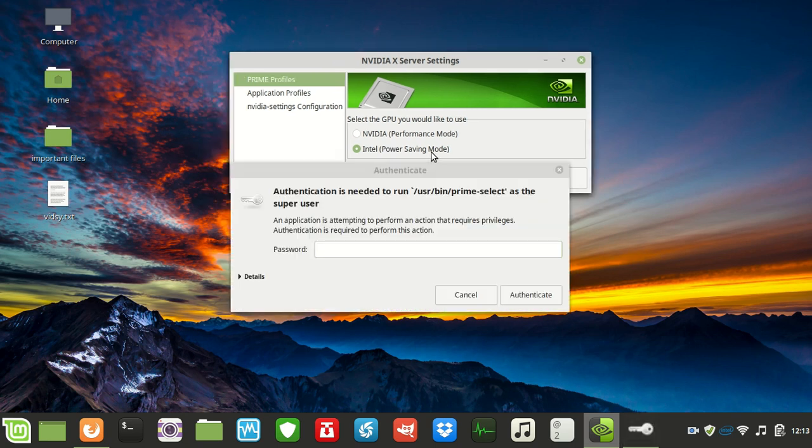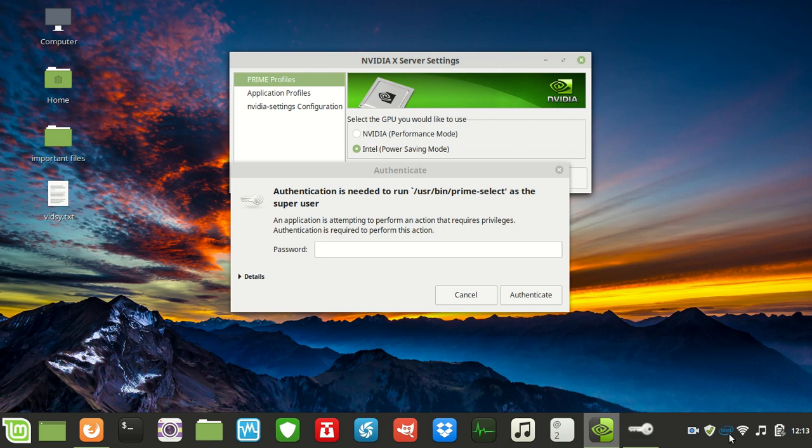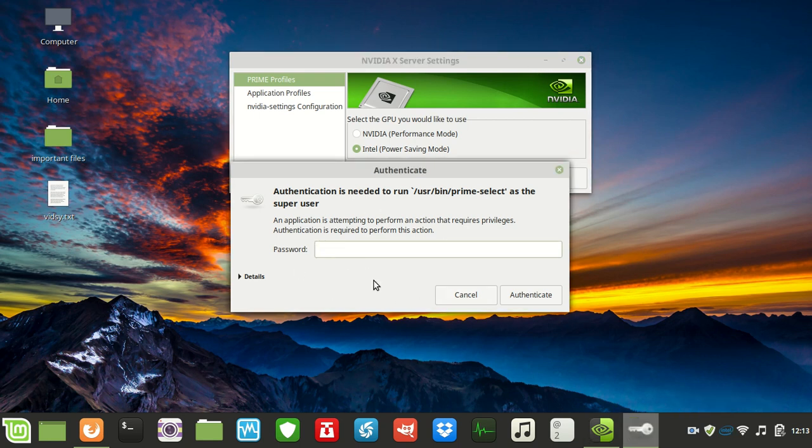One option is for switching between performance mode and power saving mode, the Intel mode. Currently it's on Intel. If I switch to performance, it would switch to NVIDIA and change the icon as well.